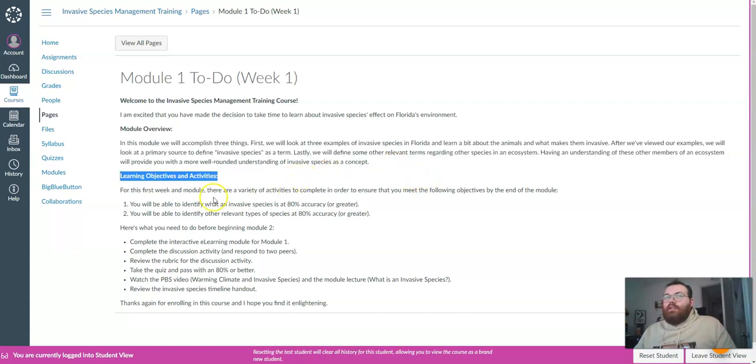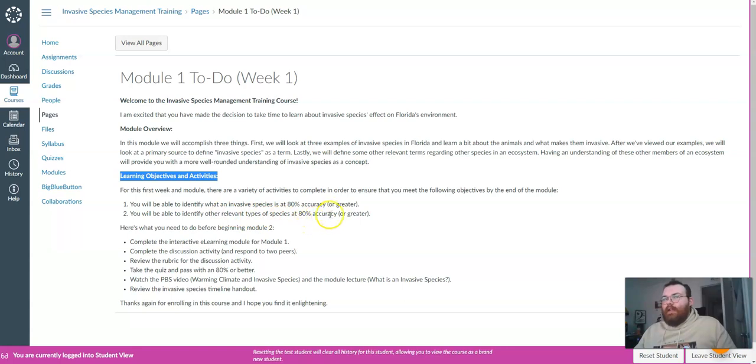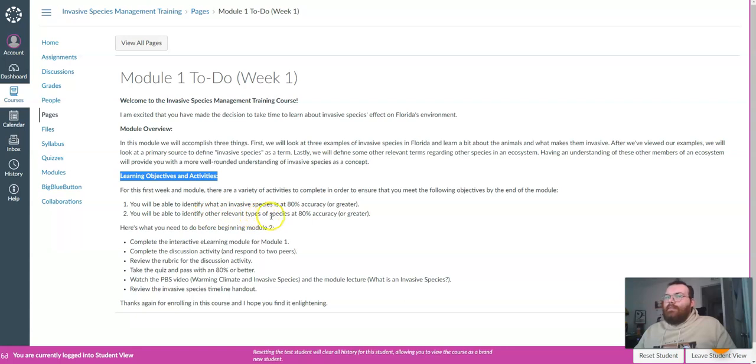Our learning objectives are as follows. One, you will be able to identify what an invasive species is at 80% accuracy or greater, and two, you will be able to identify other relevant types of species at 80% accuracy or greater.